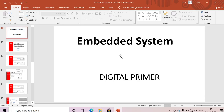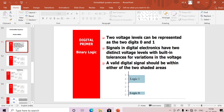Hi guys, if you are viewing my channel for the first time, please subscribe for more updates on embedded systems. Today we are mainly discussing about a digital primer — we will discuss few digital basics with respect to our embedded system.